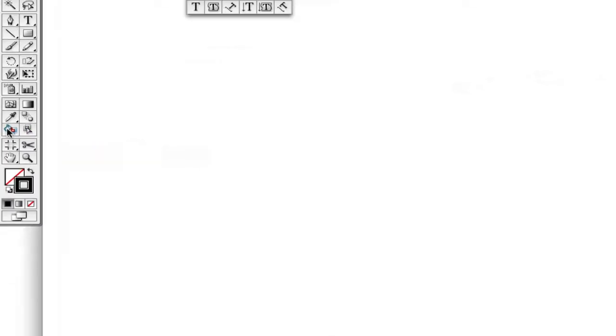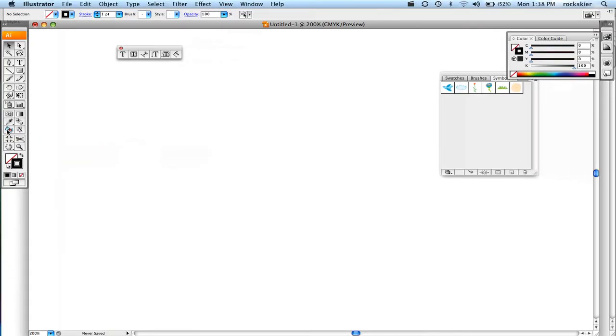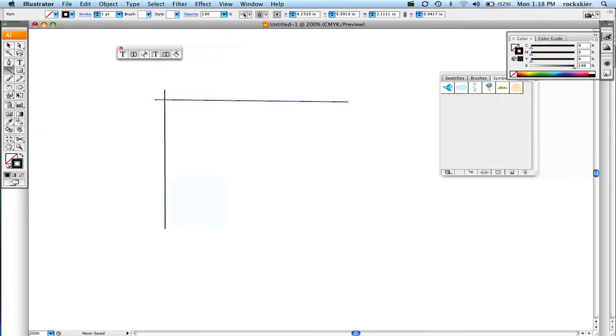To show you what this does I'm just going to draw some lines to start off with. This tool allows you to fill in any area. You just have to make sure that it's completely filled in.